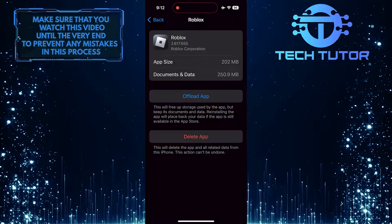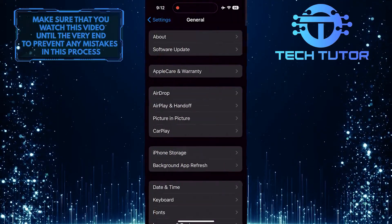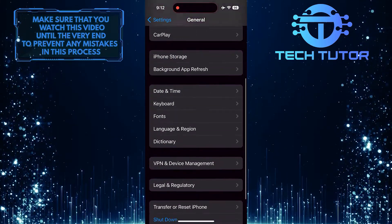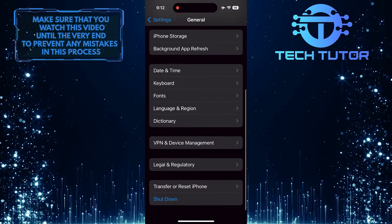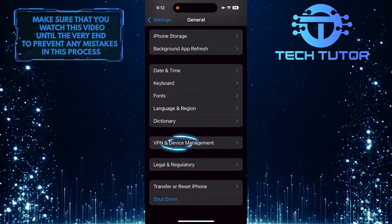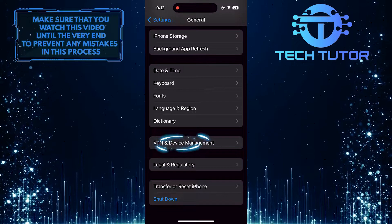Once you've done that, go back, scroll down to the bottom, and tap VPN and Device Management.